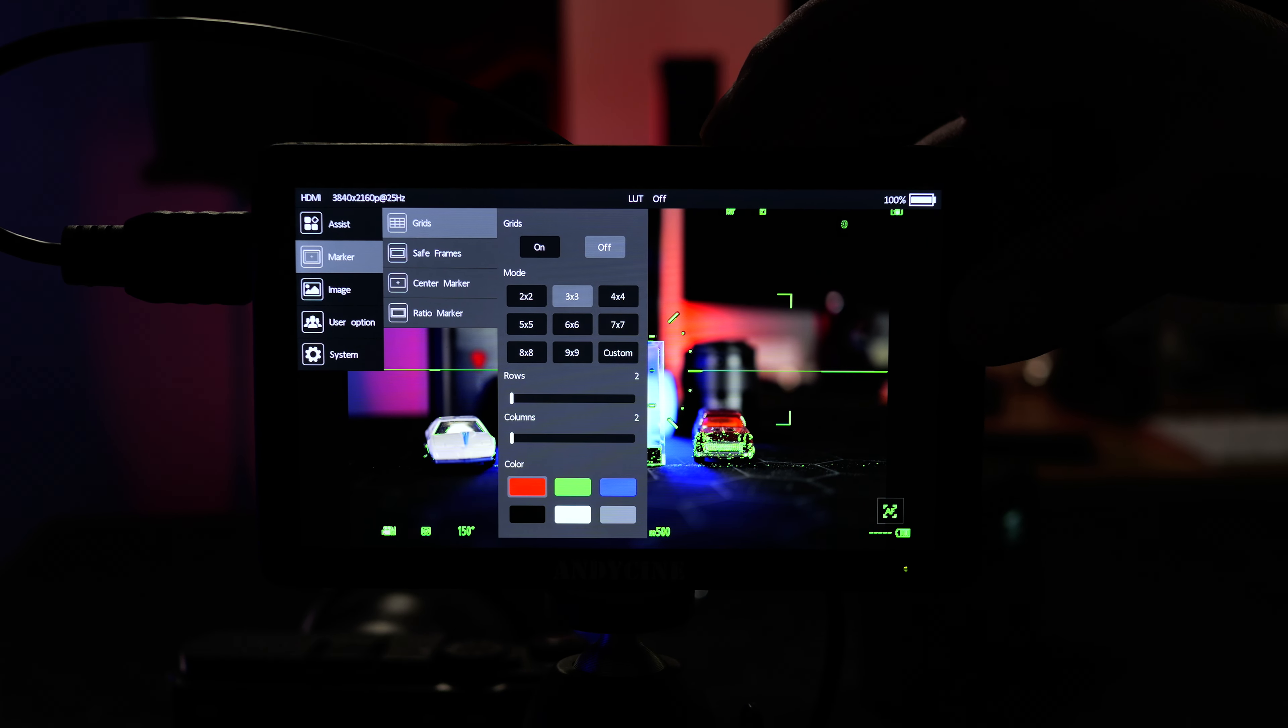If you plan on using this indoors or in control conditions for example like in the studio you're not going to have a problem with the brightness and you can set it down to 70 and it will still be very bright.